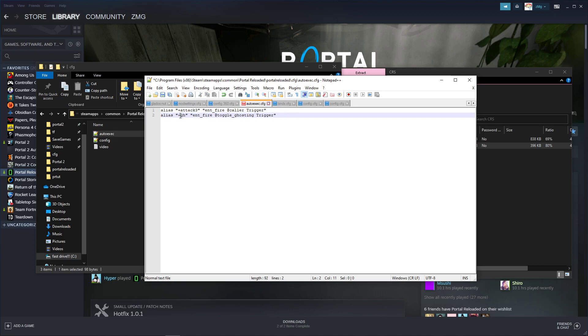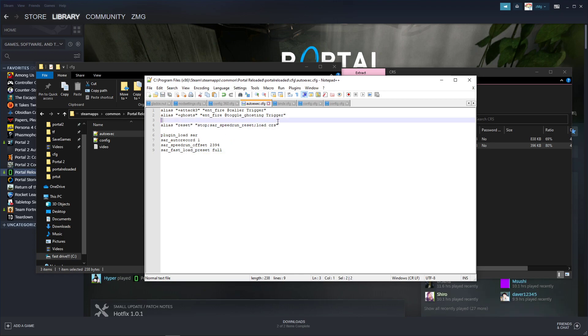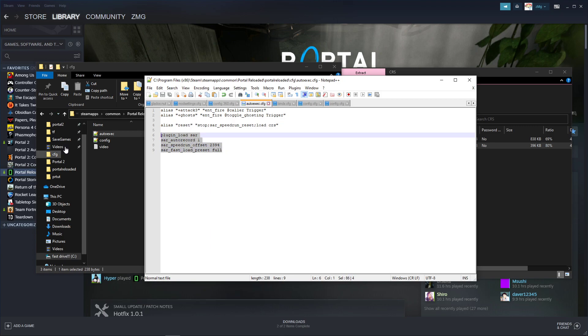And then this one, we don't really use this in the speedrun, but I just renamed it to +ghost. And then here, you're going to want to add some more lines. I'll have these in the description so that you can copy and paste them straight in and just save it. But this basically is an alias for resetting your run really quick, and then these are just for doing runs and timing them, and recording demos for them.